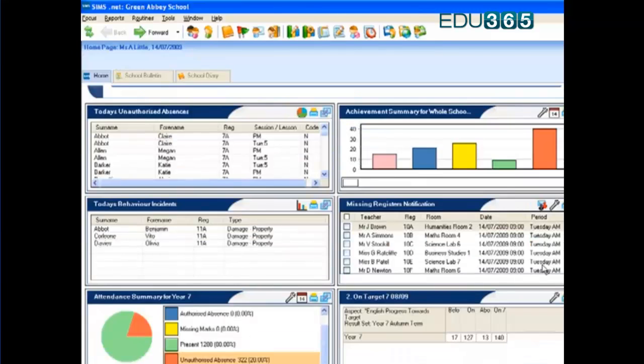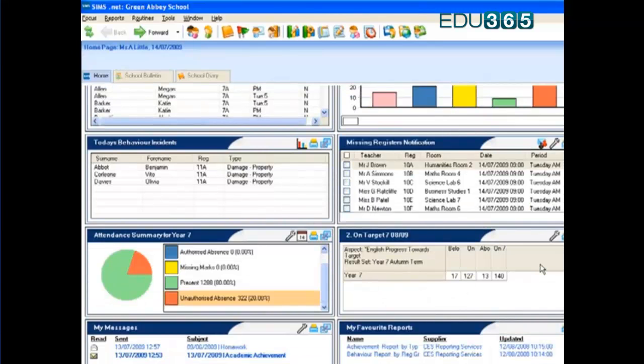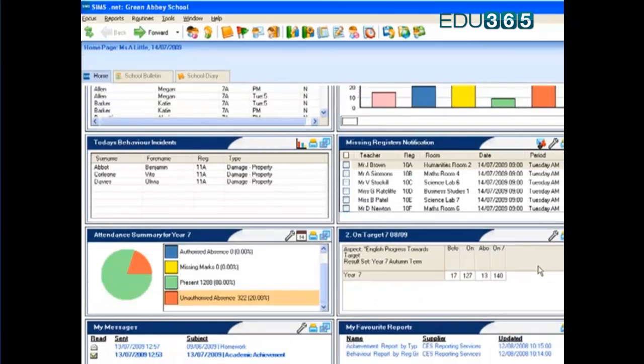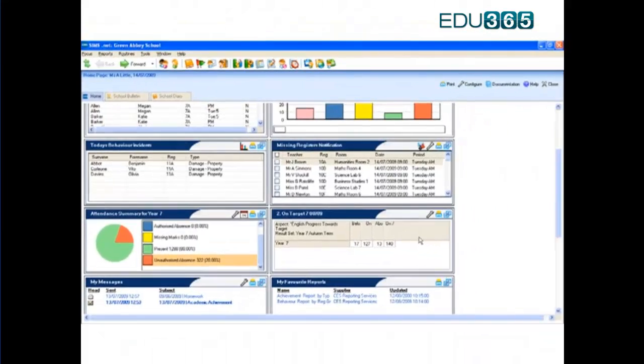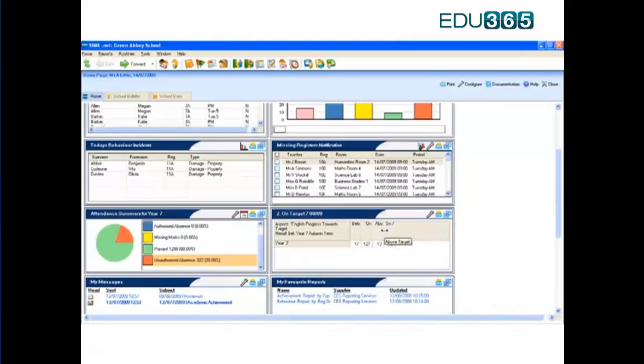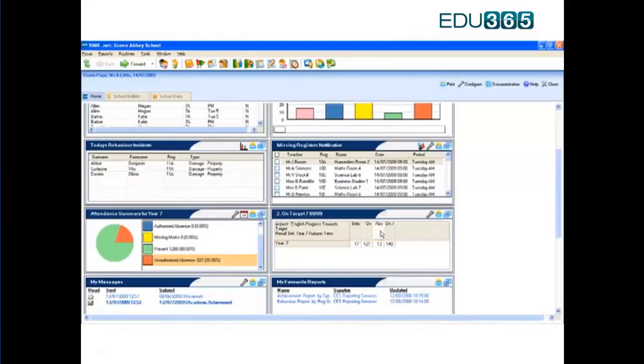Below that, I have a panel which allows me to focus on an assessment. It shows me where the year 7 children are in relation to their English target for the autumn term. I can drill in and see who they are, and next term we can focus on the spring term target. It's providing me with the focus I need without having to go looking for the information.